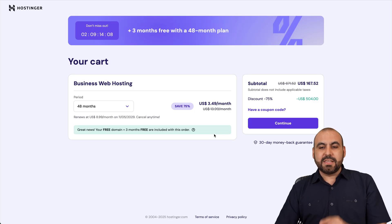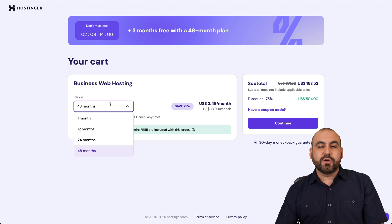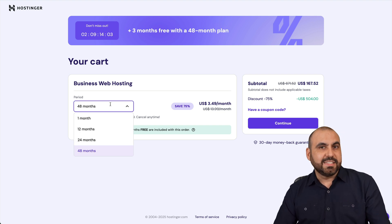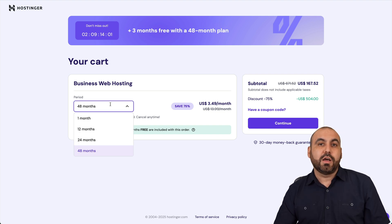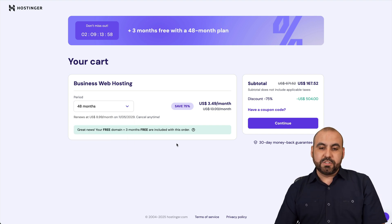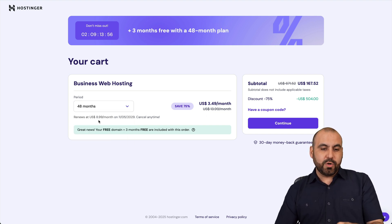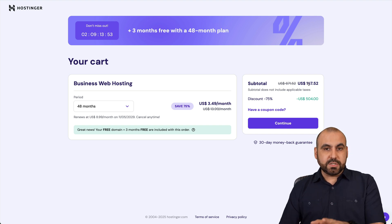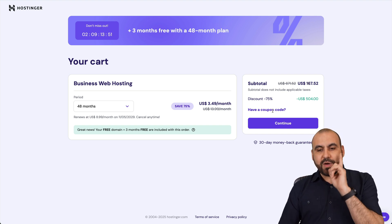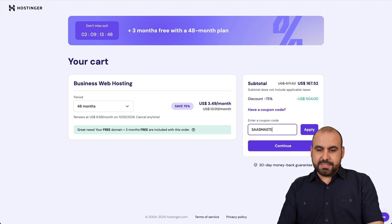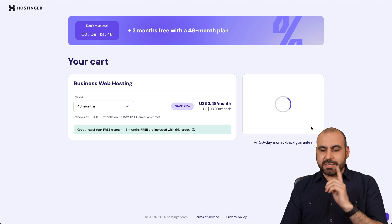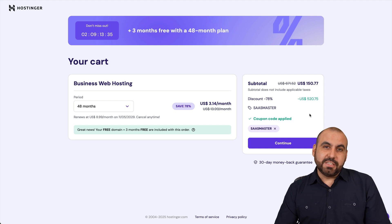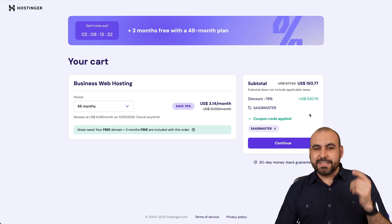This is the current pricing. The first thing that Hostinger is going to ask you is, how many months do you want to pay in advance? I recommend 14 months because you're going to lock in the lowest price and the lowest renewal price. So this is the price right now and the renewal price. This is the price for the four years without the coupon code. But if you add my coupon code right here, which is SaaS Master and apply it, the price is going to drop to $150 with 77 cents. So if you plan to grab a hosting plan, use my coupon code.